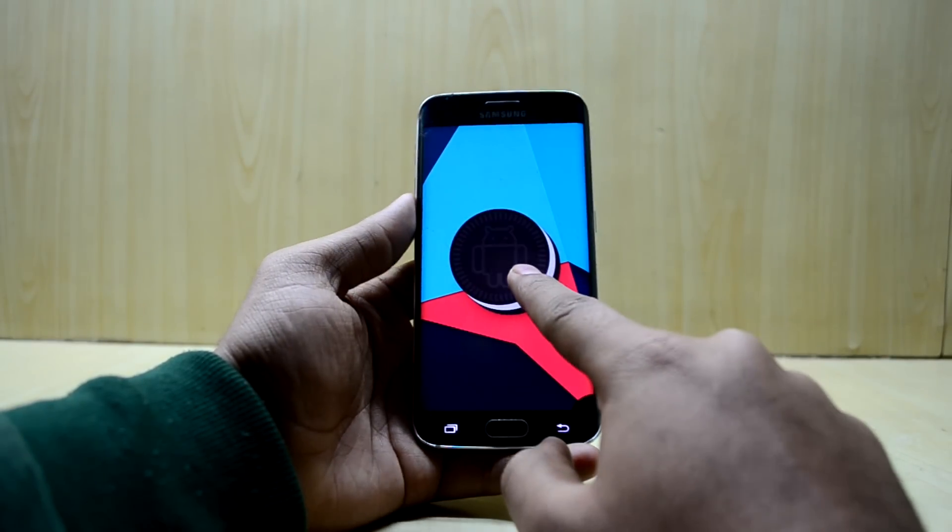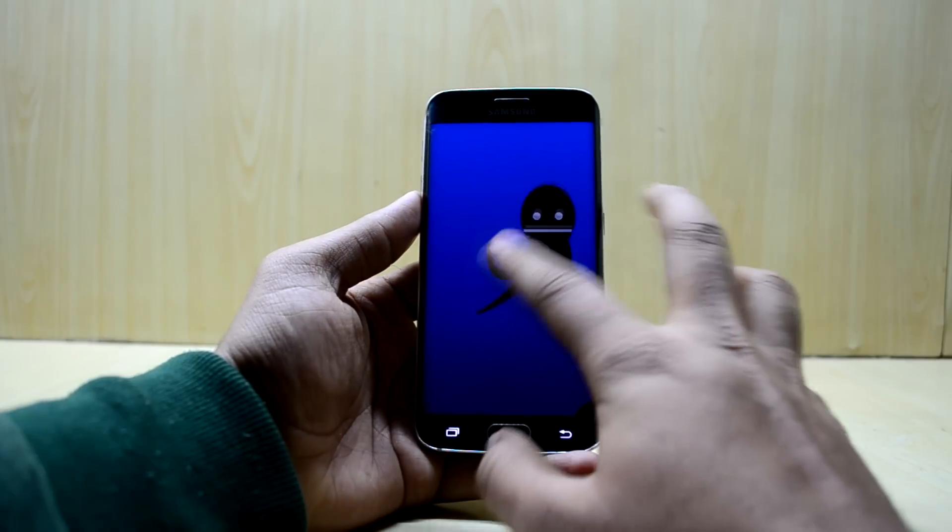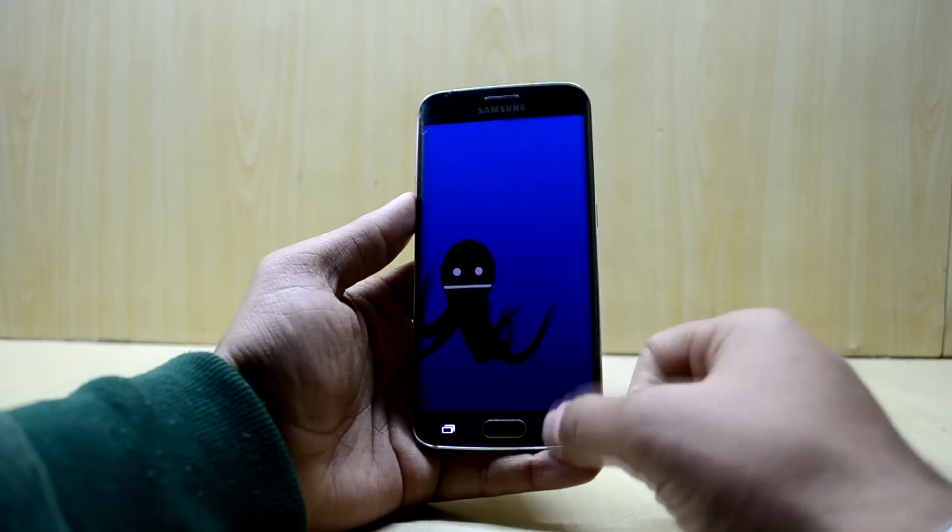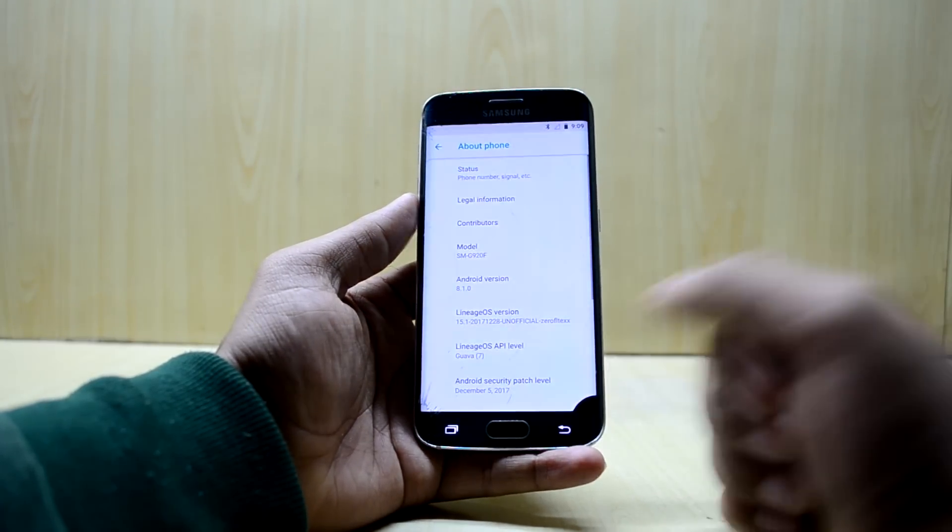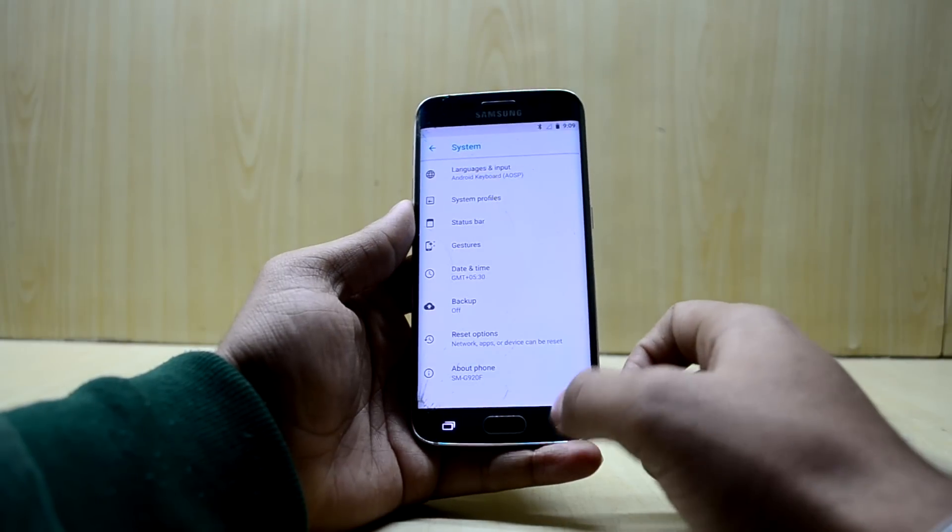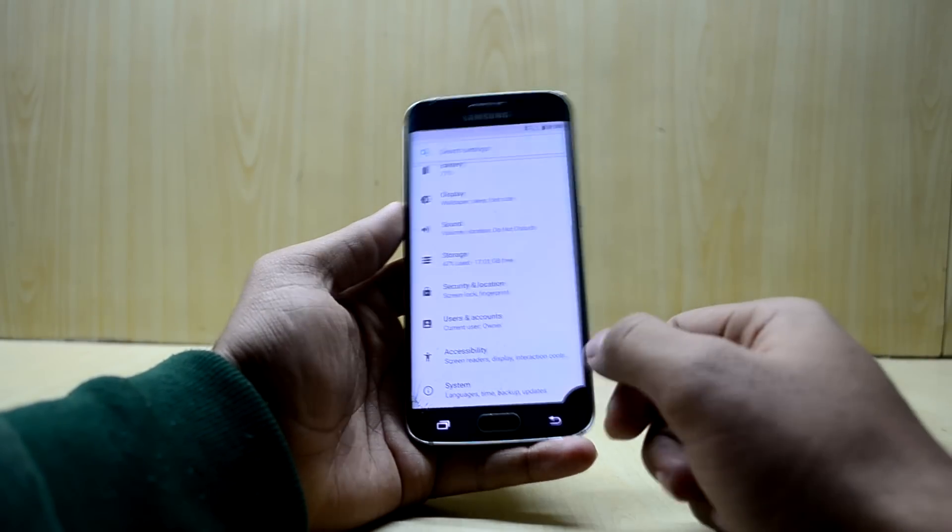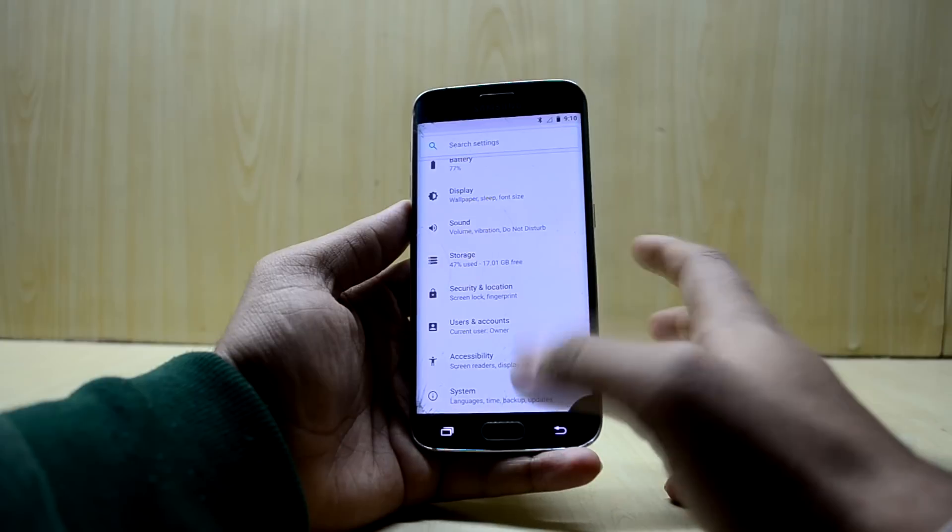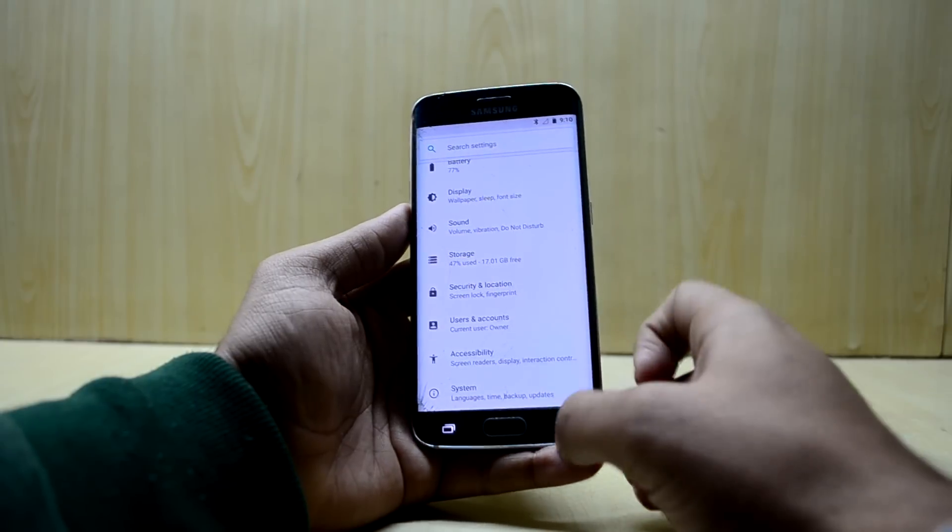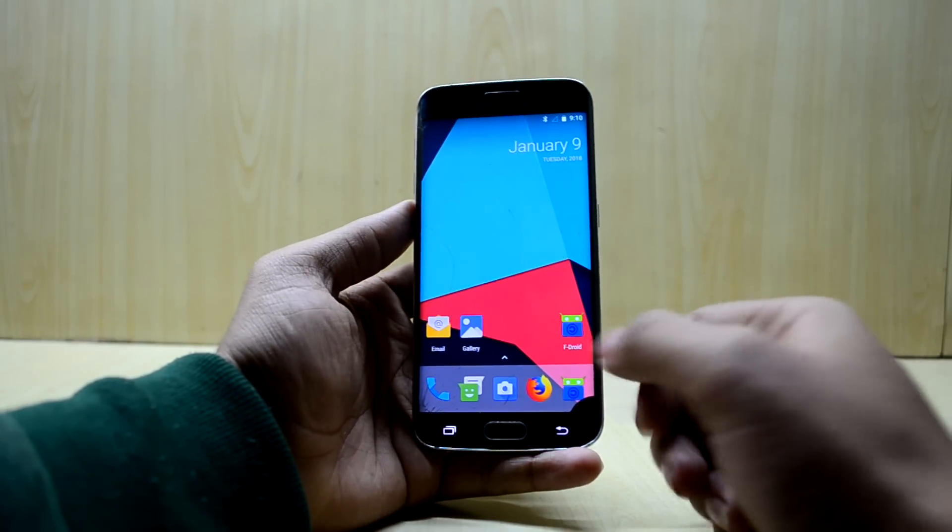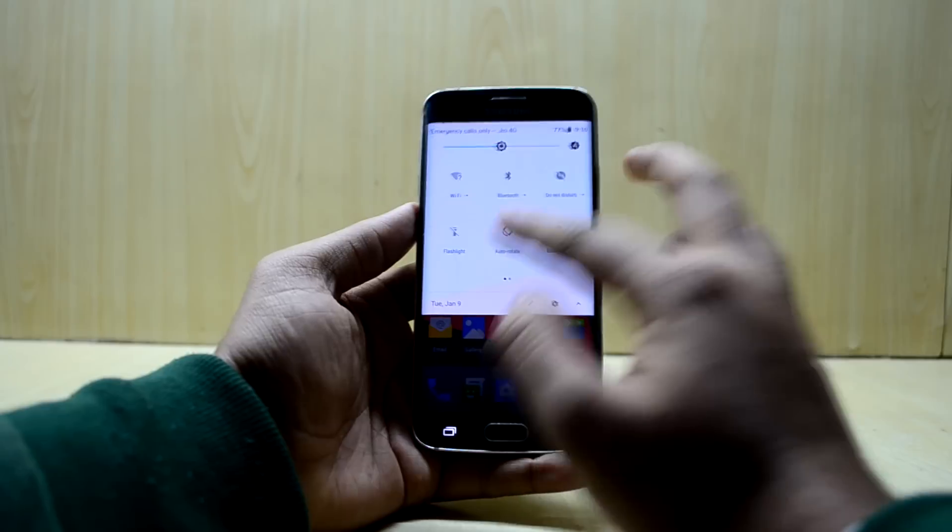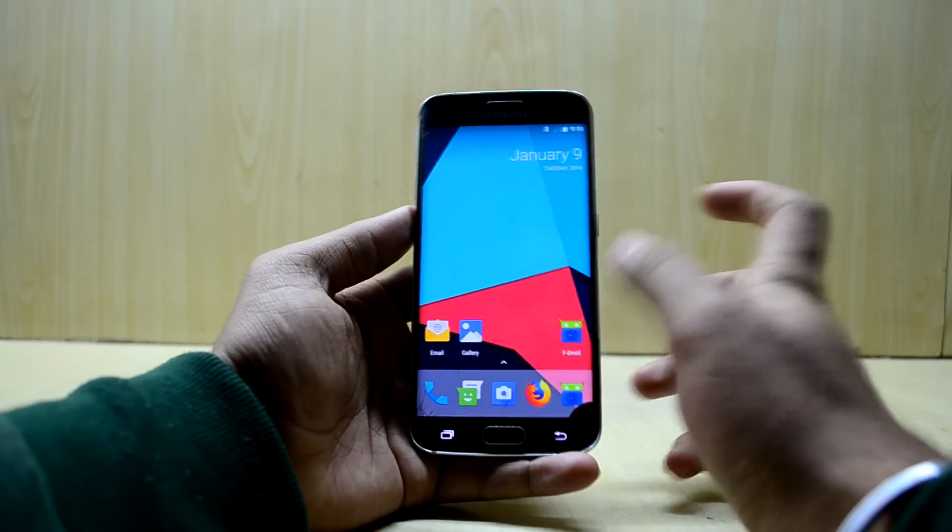You do have your software over here, and it does show your model number as SM-G920F, which is the Galaxy S6. So the ROM is working perfectly right now, but it is stuttering a little bit here and there.